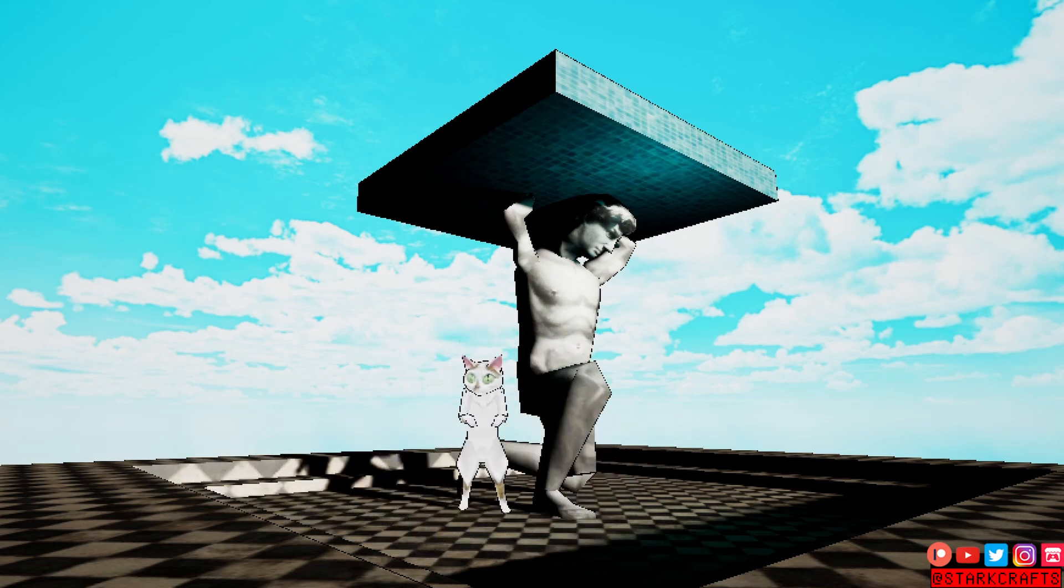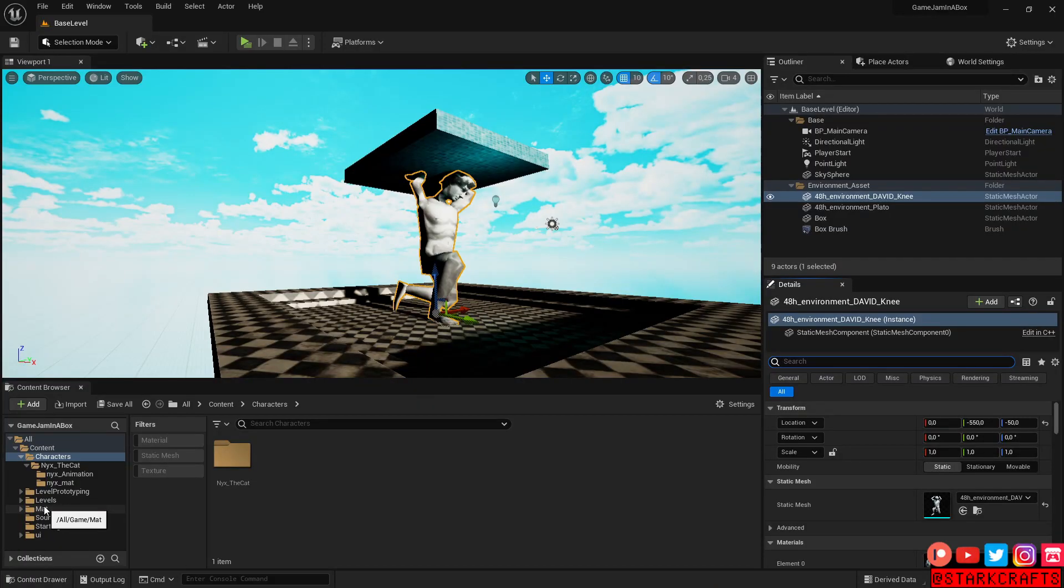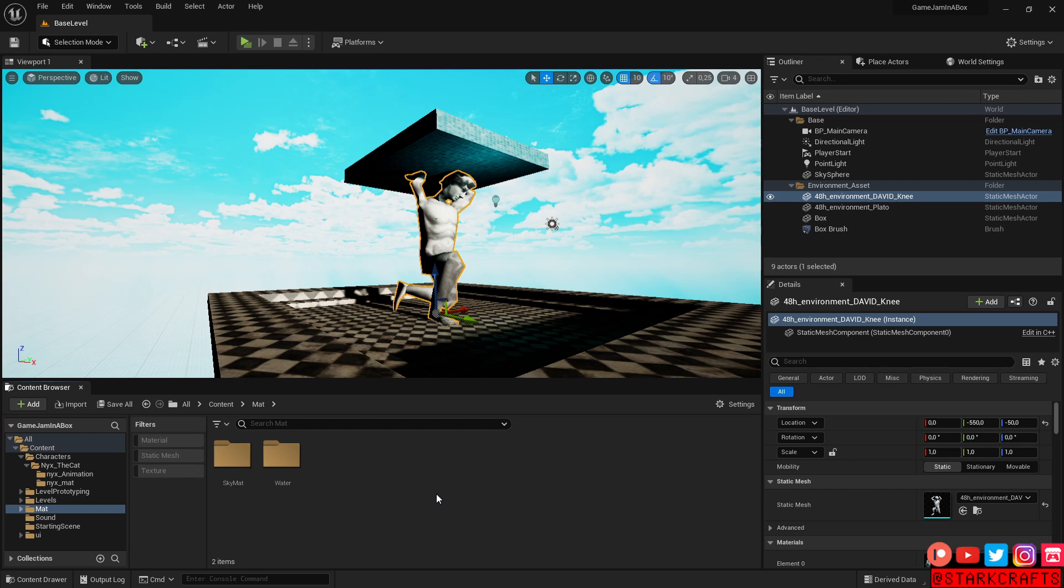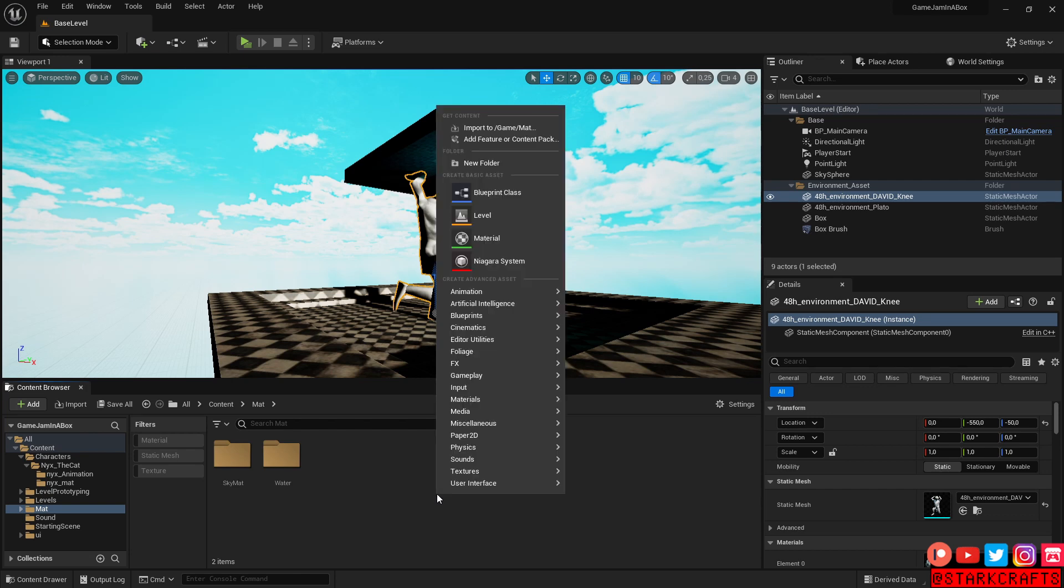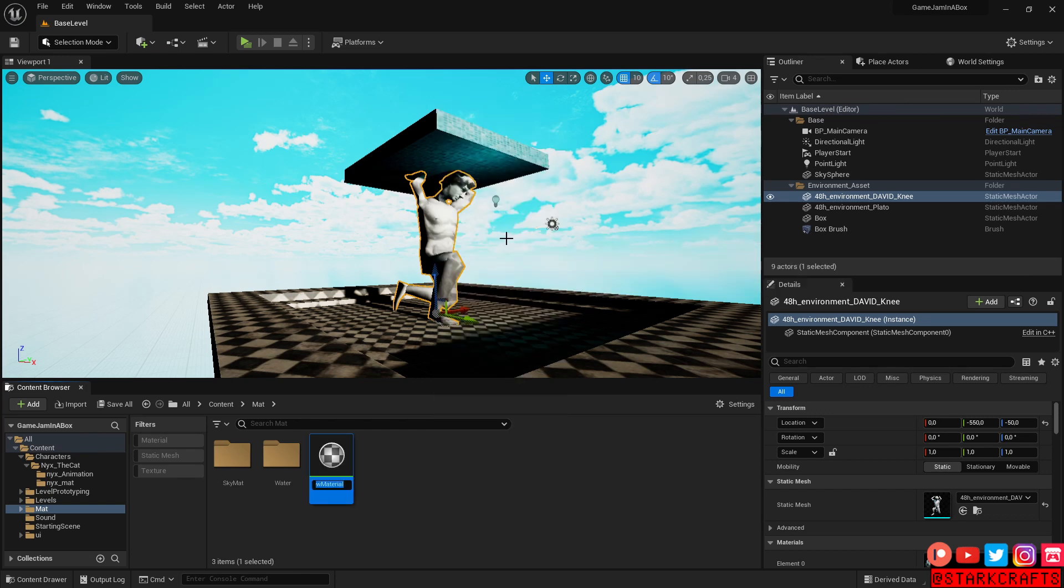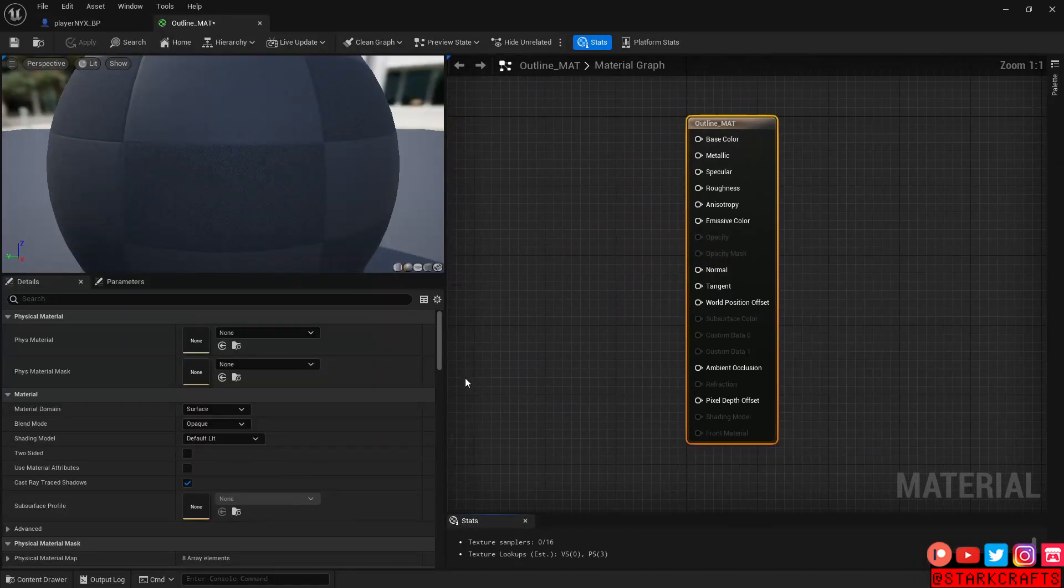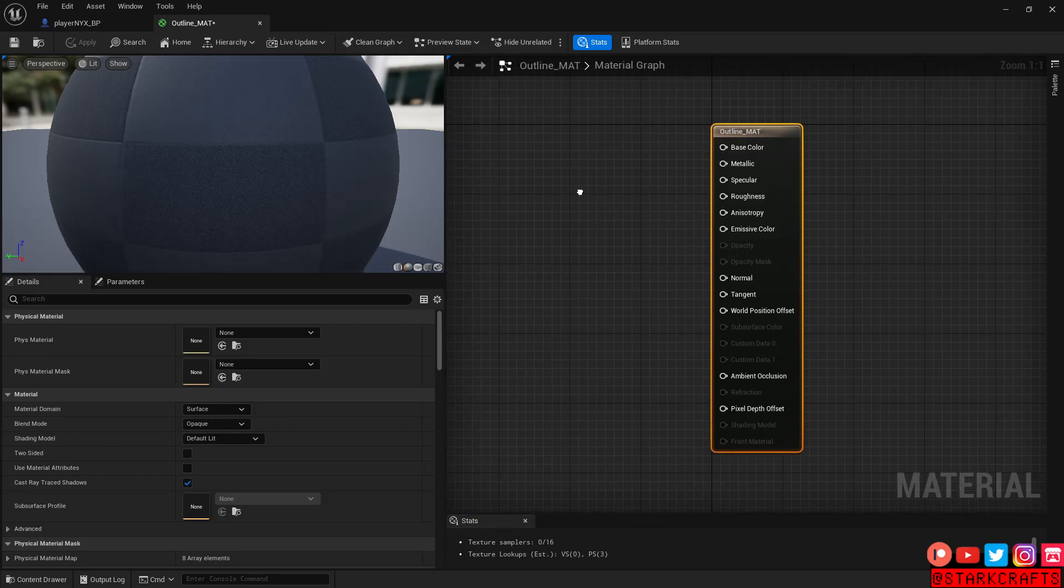Let's head straight into it. I head into my material folder, right click, new material, let's call it outline underscore M-A-T. Let's open it up.